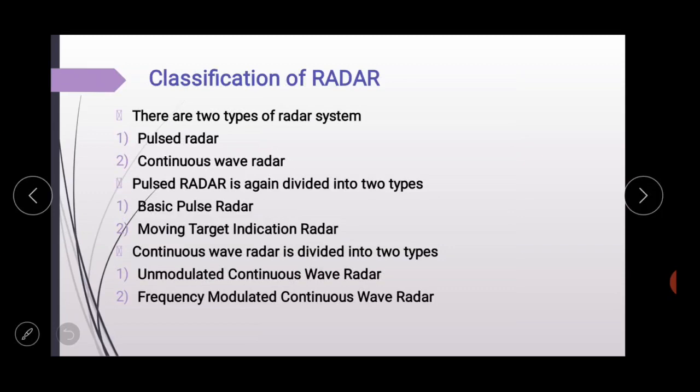First we discuss the classification of radar. There are two types of radar systems. The first one is pulse radar and the second one is continuous wave radar. The pulse radar transmits short rectangular pulses, and the continuous wave radar transmits continuous sinusoidal electromagnetic waves.